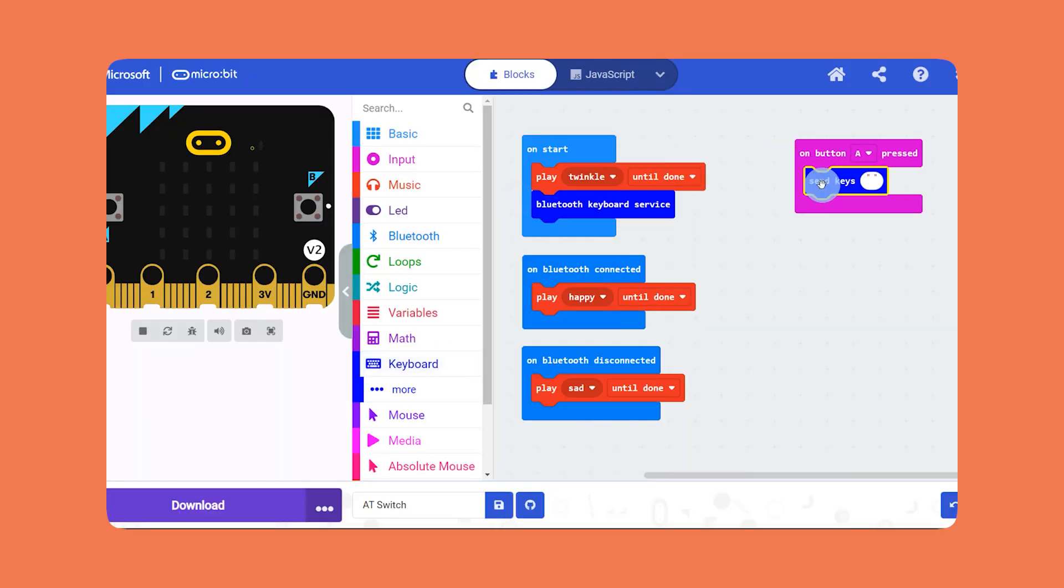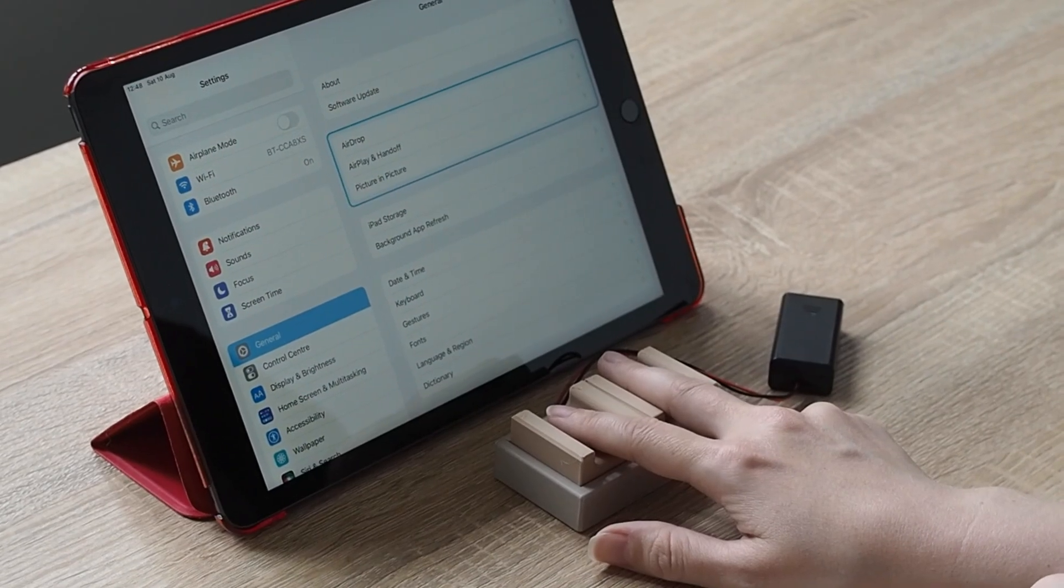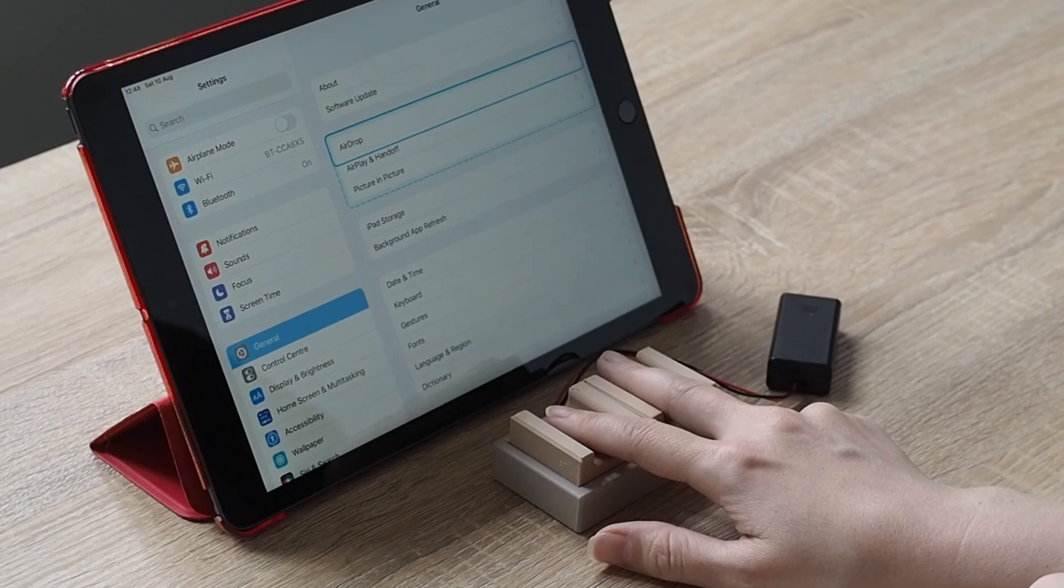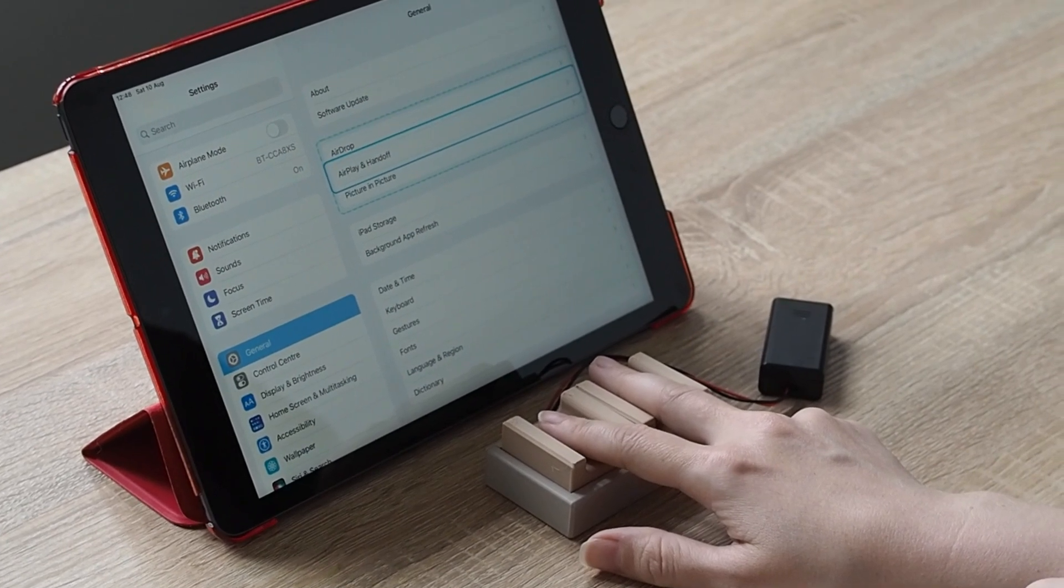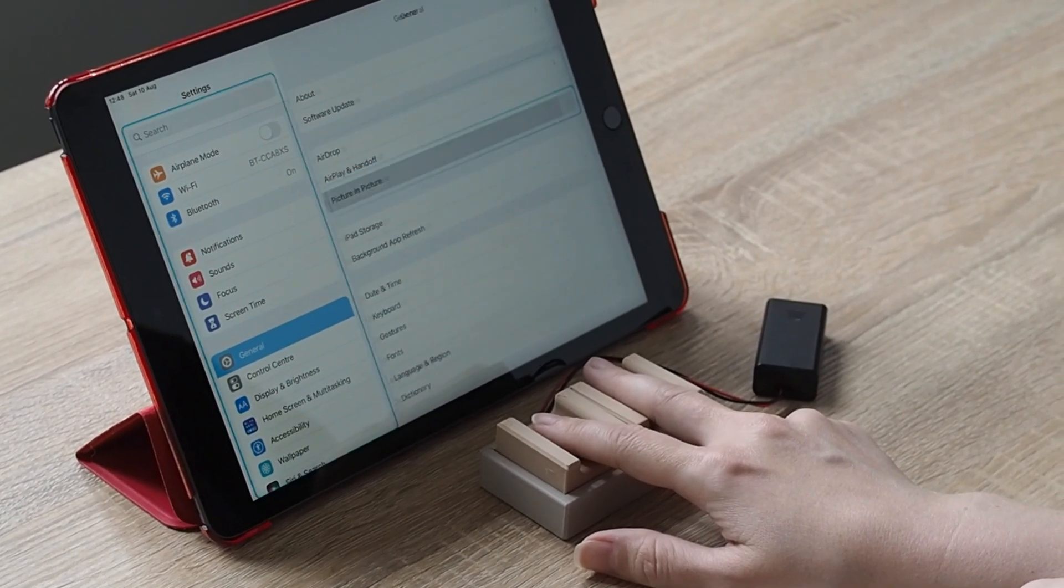Over time and with the support of the community, we hope to expand TAP's open source files with additional button options, mounting solutions, code functions, and much more.